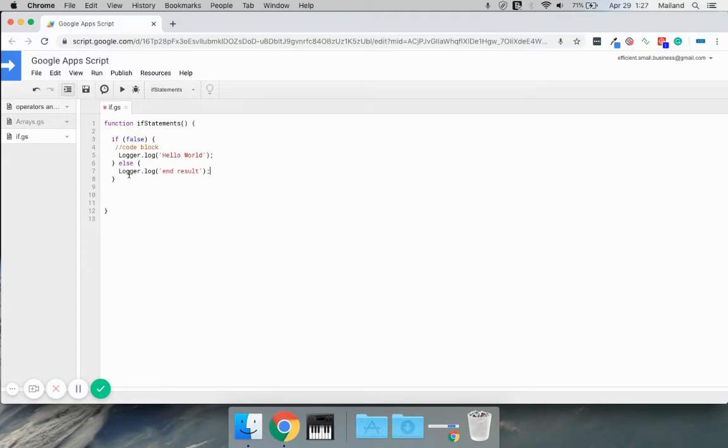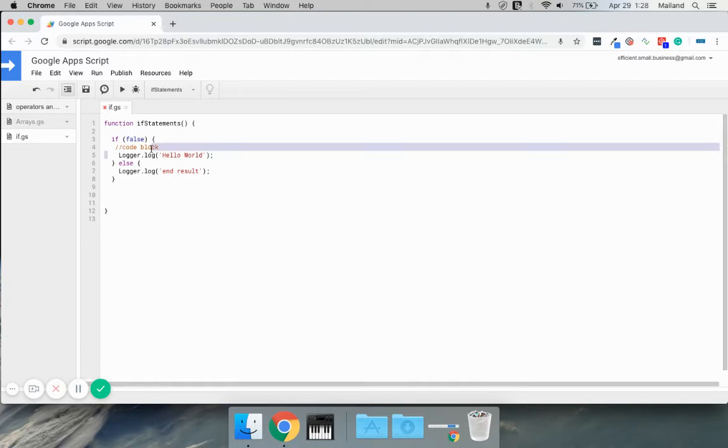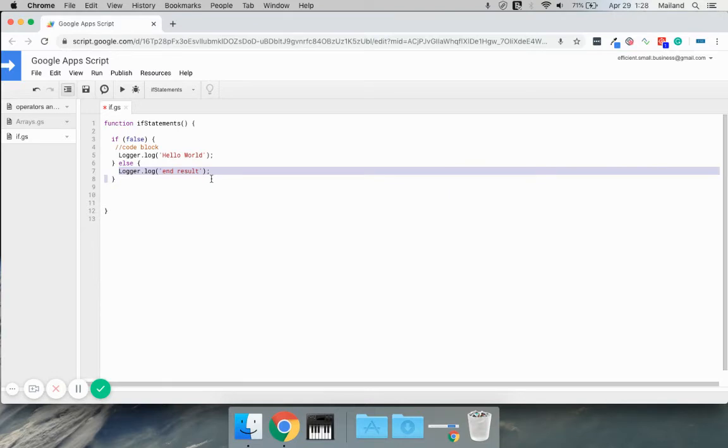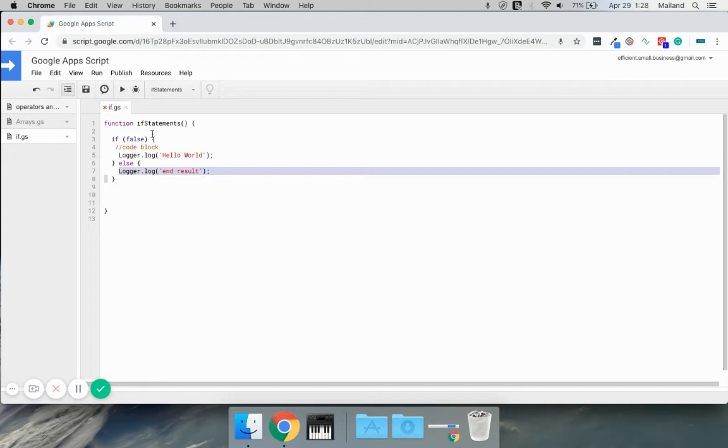What's going to happen if we run this is it will only log the end result because it's saying, well, this is false, which means we're not going to run inside this code block. We're going to skip to the next thing. The next thing is otherwise run this, and that is going to get you pretty far in life. However, there are occasions where you have more than just a yes or no response.